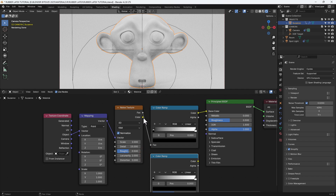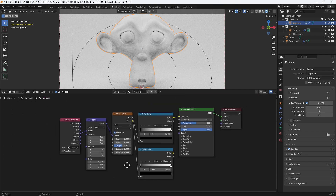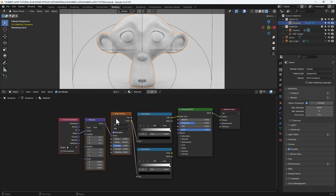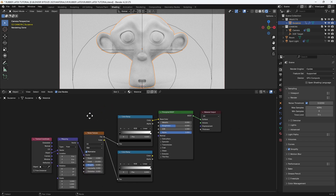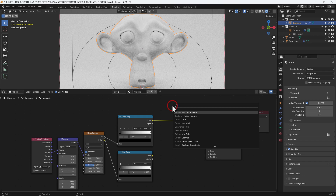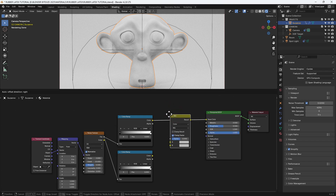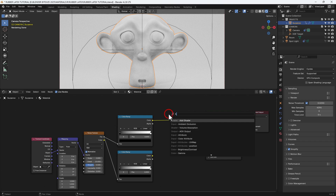I'll press Shift+A to search for and apply a color ramp in between the noise texture and the principled shader. Then I'll press Shift+D while that's selected to duplicate that color ramp and connect it up to the same noise texture output. The next node to go in is a mix color node that's going to go between the color ramps and the principled shader.